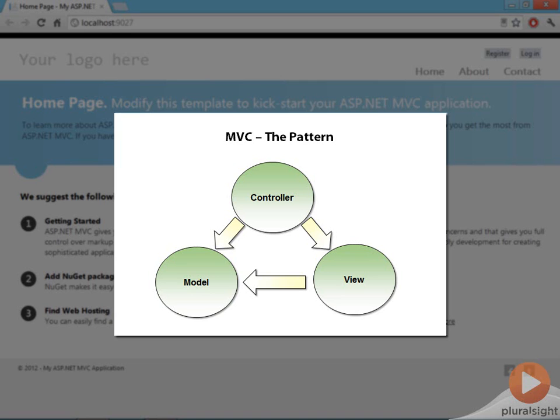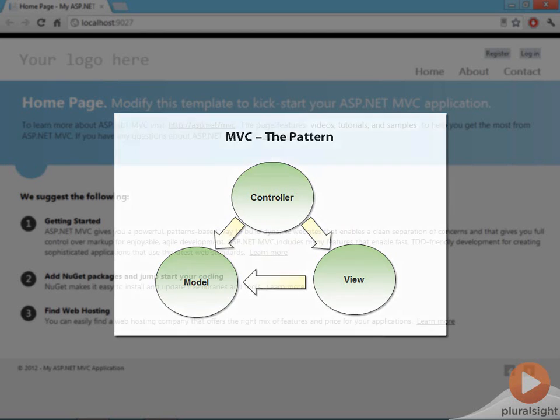Each component has distinct responsibilities in MVC, so you don't have all the code jumbled together and becoming difficult to work with.